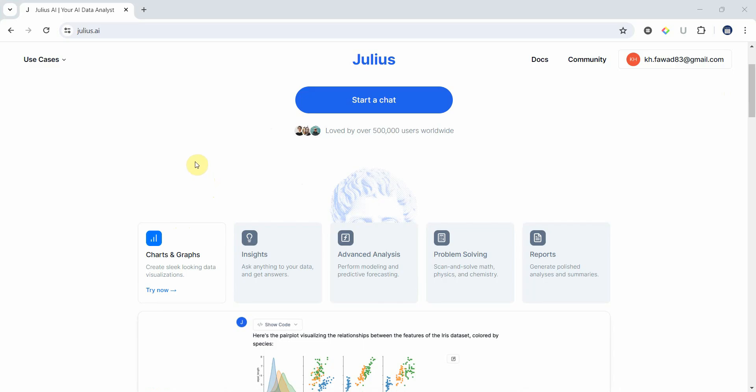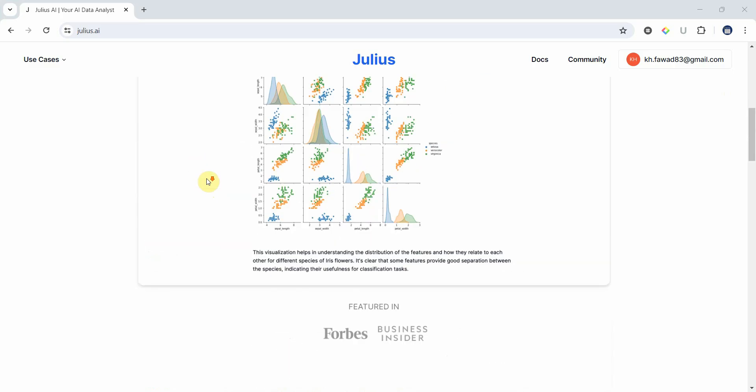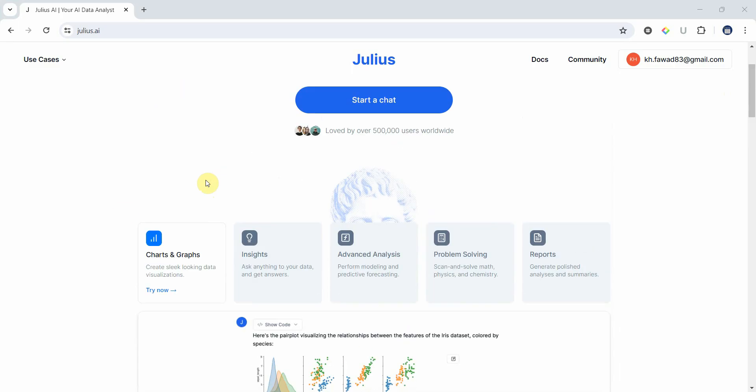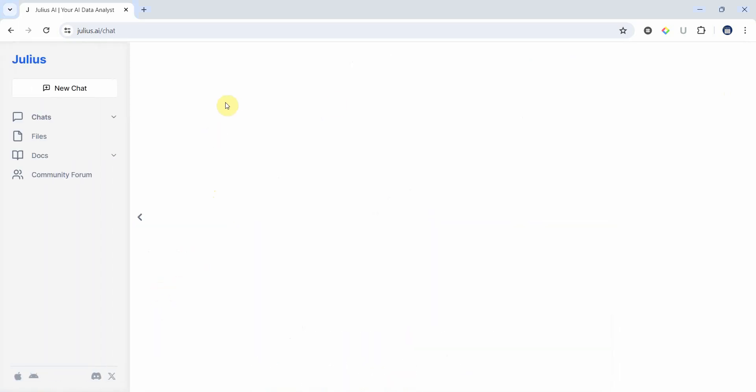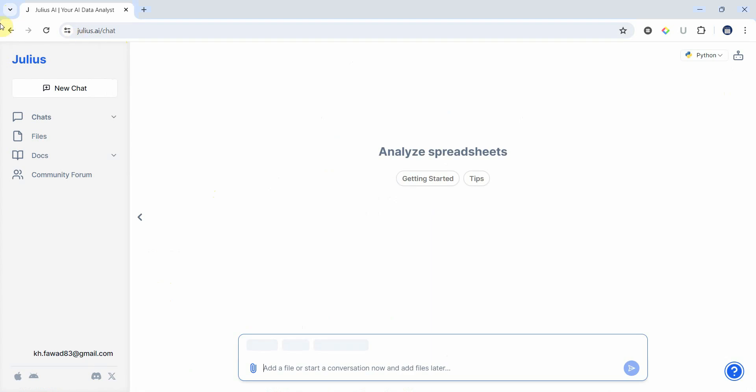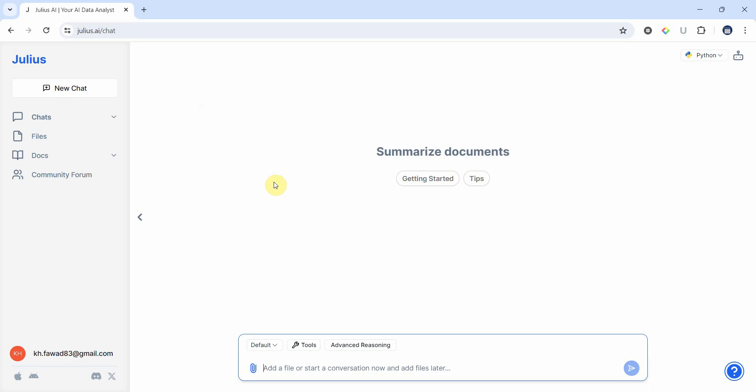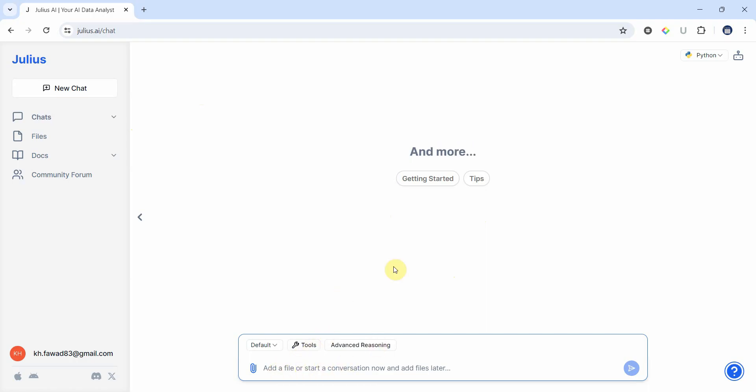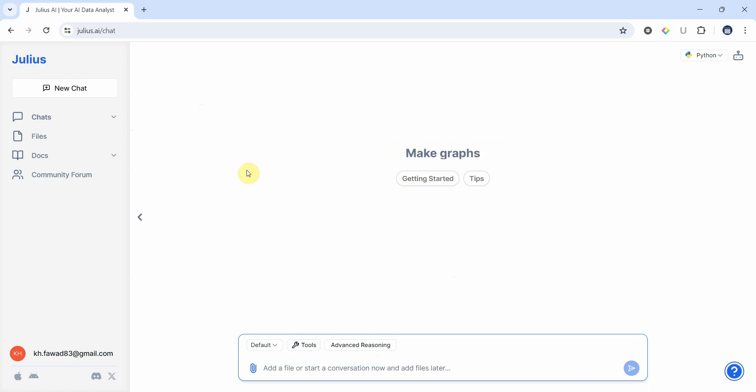Today we are going to just have a basic introduction as to how to use the tool. So what we can do is let's say we start with the charts and graphs. You will need to create your user ID on this tool. Now what I've got is I've got a chat GPT kind of format and I can add my files and start chatting with Julius.